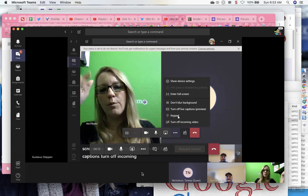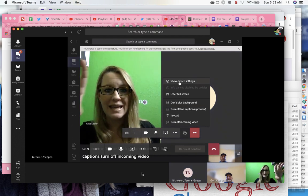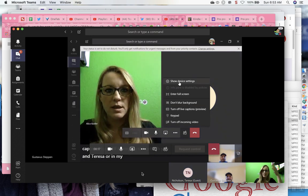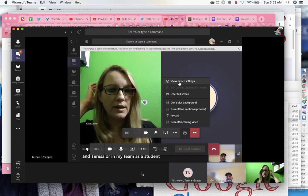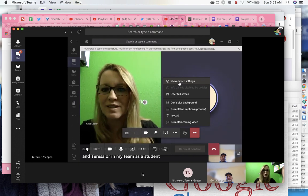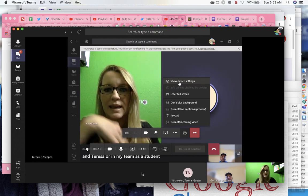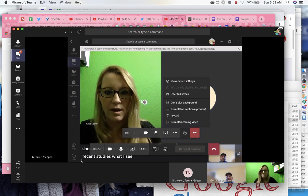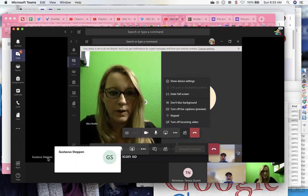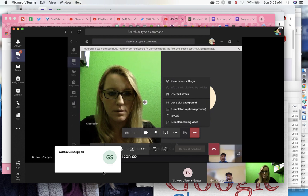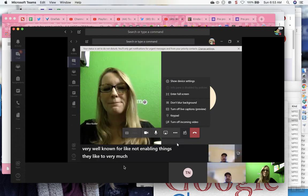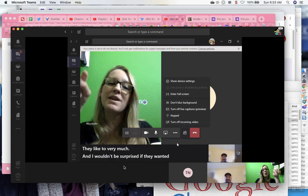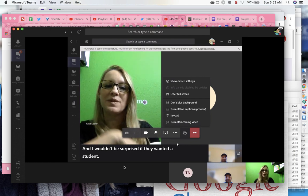So, both you and Teresa are in my team as a student. You're enrolled as a student, and so you should both have the same thing. So, Teresa says that to the right of the three dots is a chat icon. So, what happens? Could it be, you know, IT admin students, you know, not the chat?